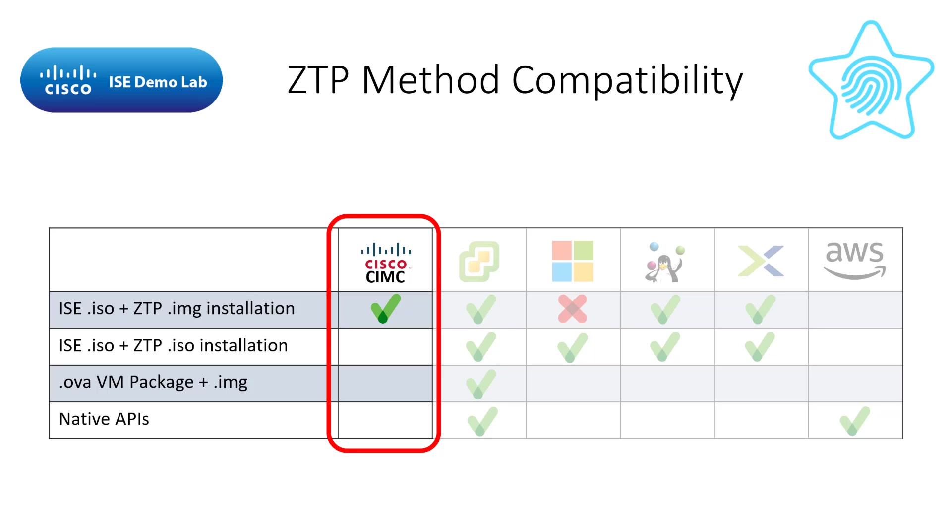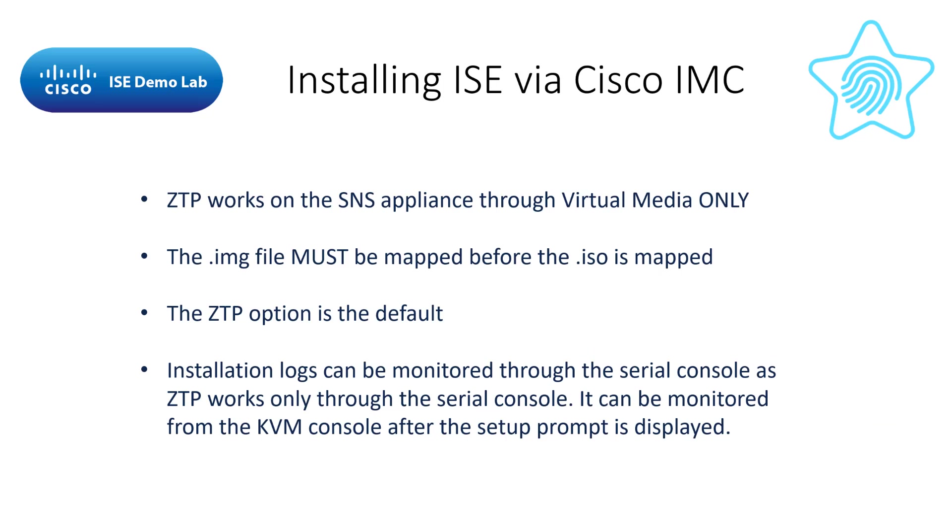If you haven't already watched the video on how to create the ZTP image, click here to watch it now. Before we get started, let's go over some requirements.